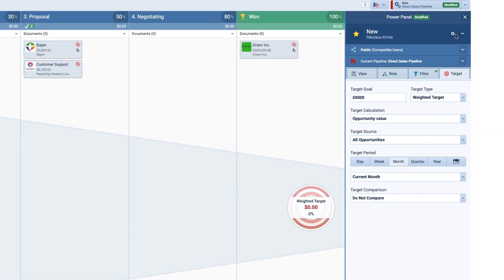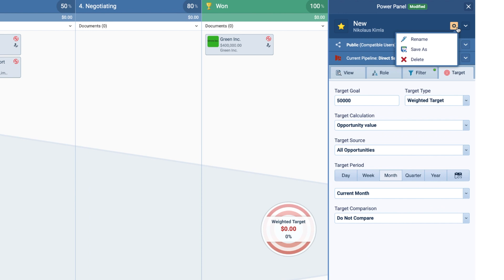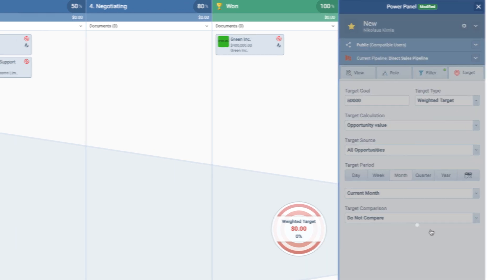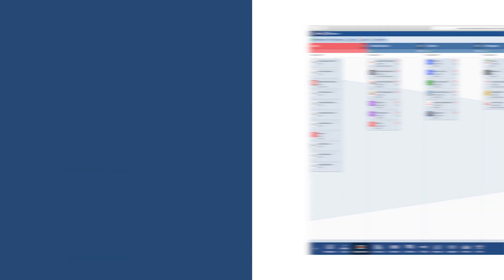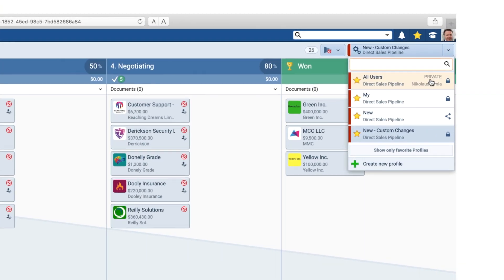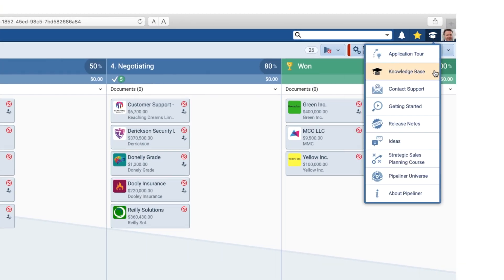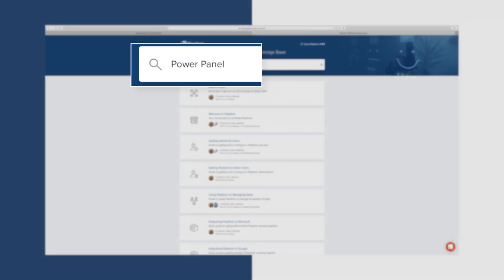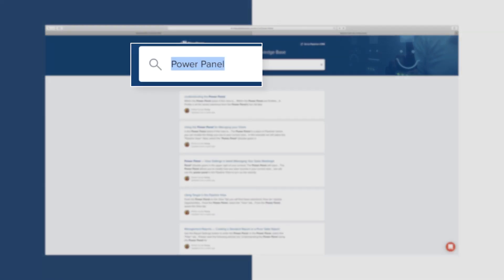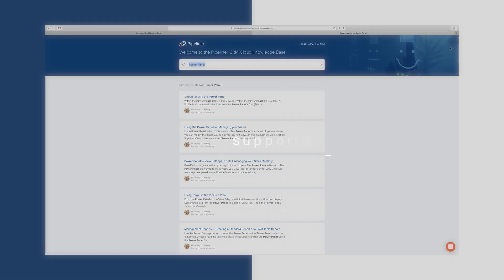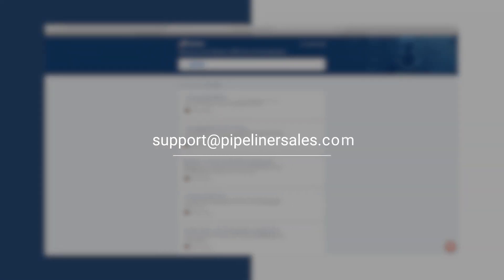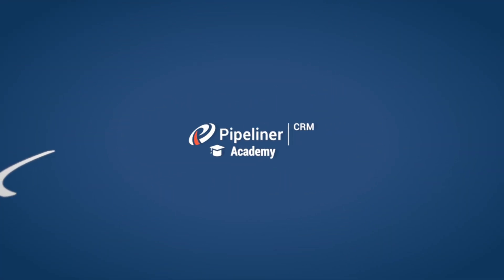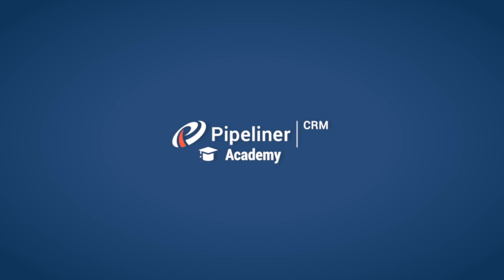Finally, please make sure to save as a new profile as you make changes in your Power Panel, so you will then be able to select in a couple of clicks from your profile list. Please go to our Knowledge Base and search for Power Panel for more information. And feel free to contact us at support at PipelinerSales.com. Thank you.